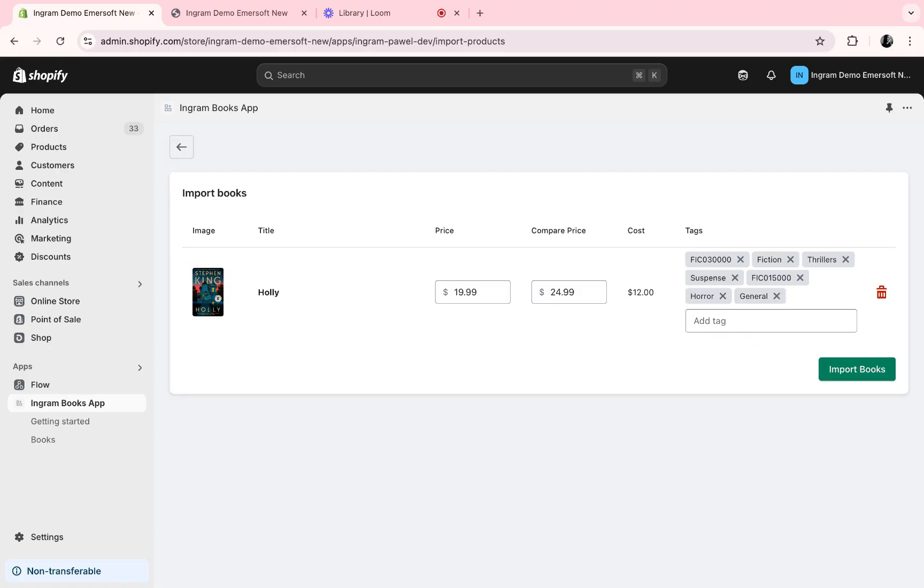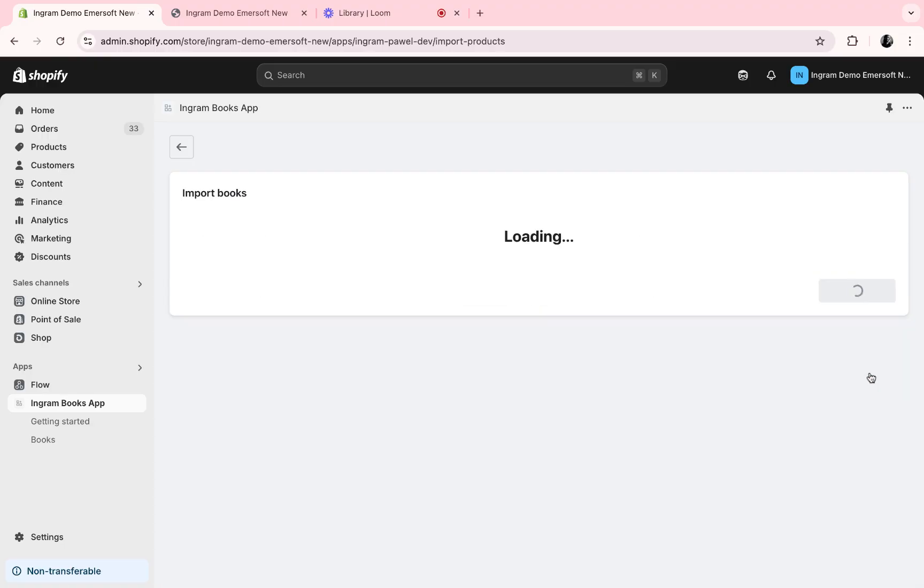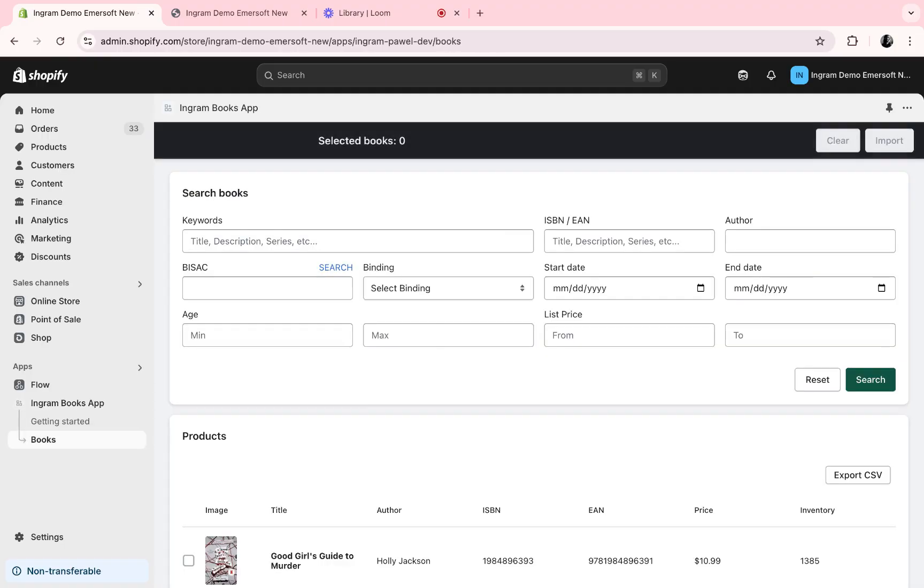As well, if we'd like to have a sale, we can set the compare price. Once I hit import books, it will then be added to our products.